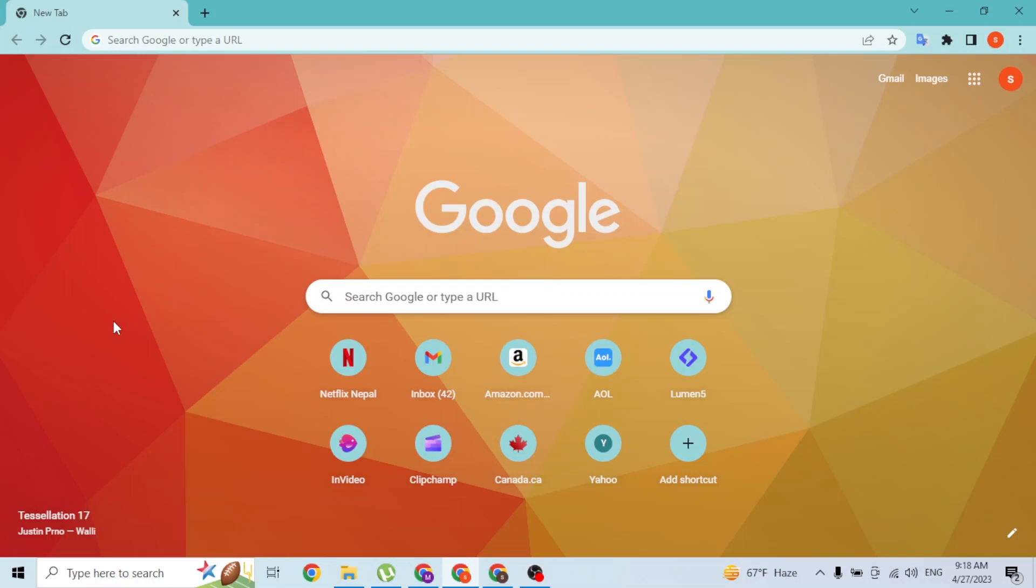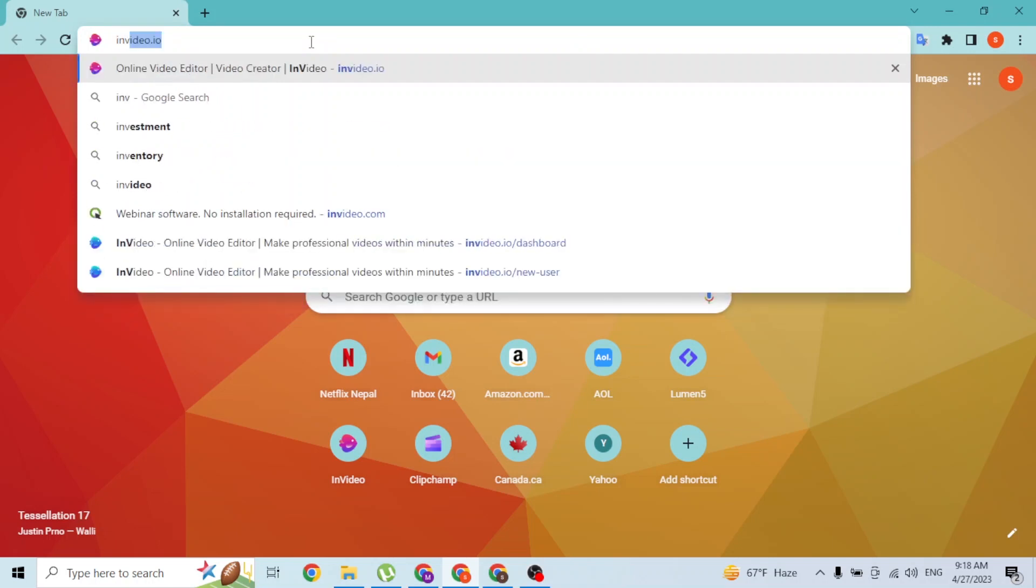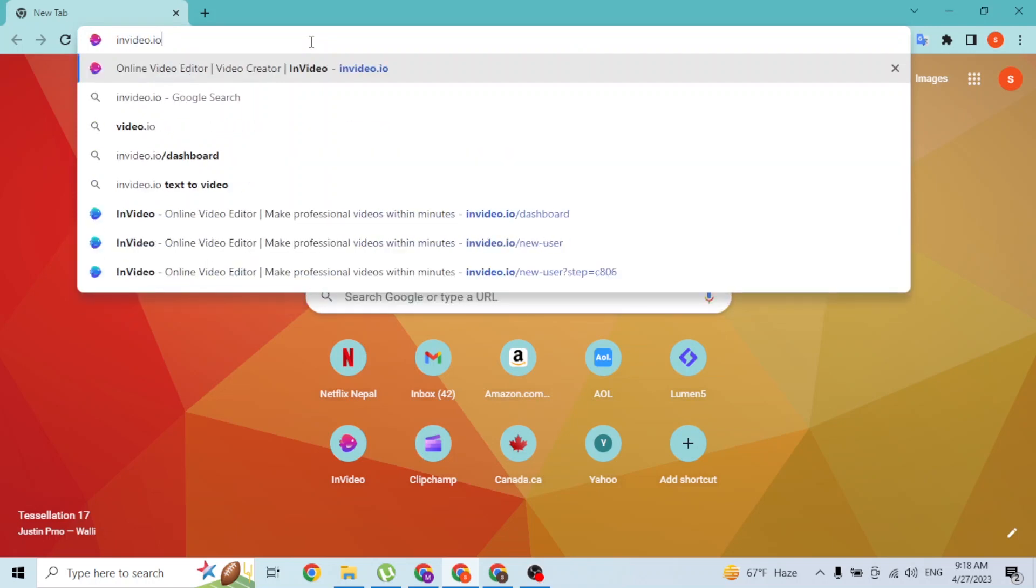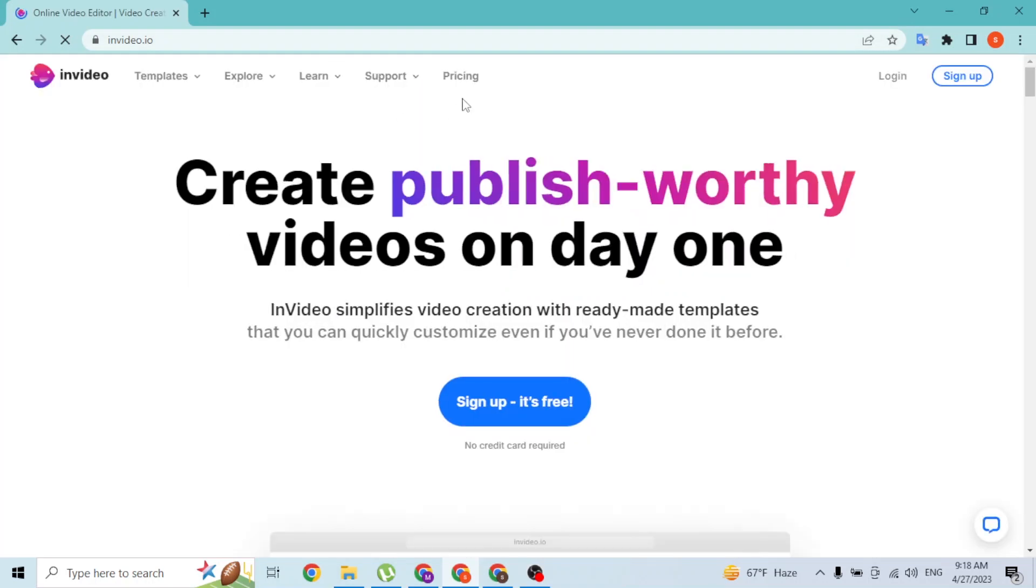I've already opened Google Chrome. In the search bar, click over there and type in the address invideo.io like this and hit enter. You'll be directed to the home page of InVideo.